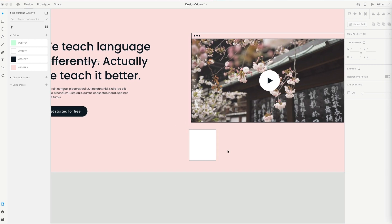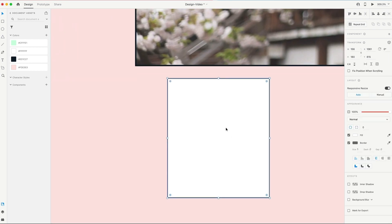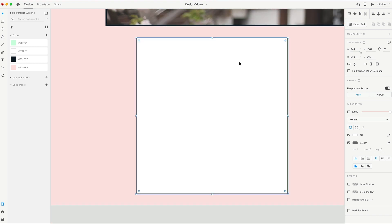So now we need to design the trending featured course here. So I'm gonna grab this rectangle, and set it to 244 by 248. I know I'm gonna have this in the similar style to this rectangle up here, so I'm gonna change the size to two.